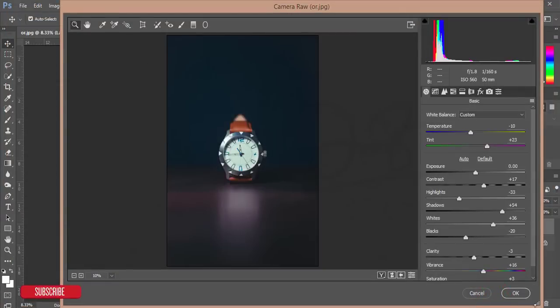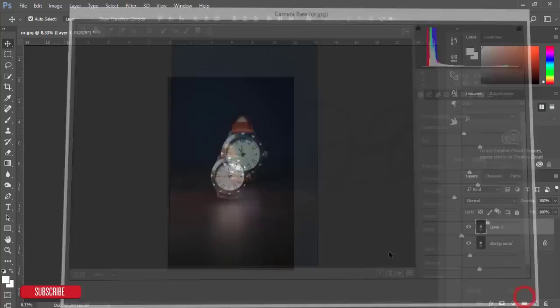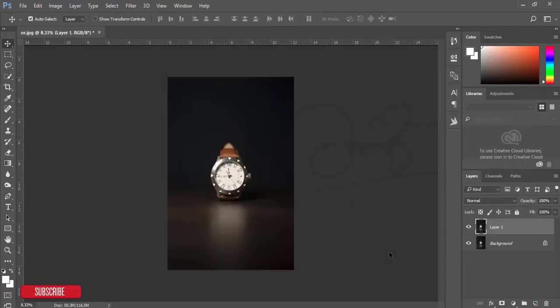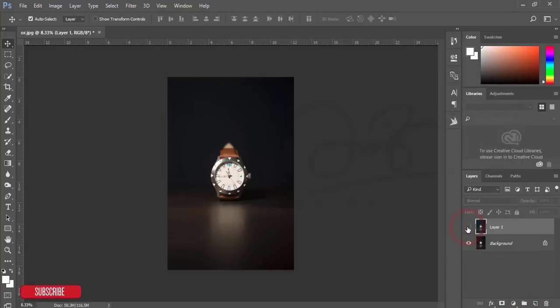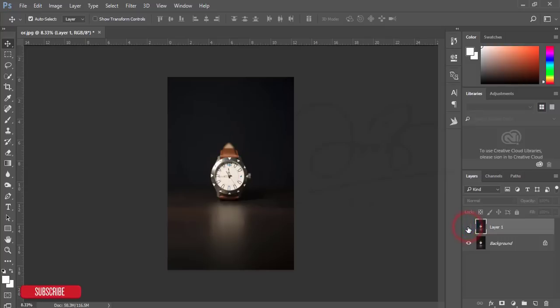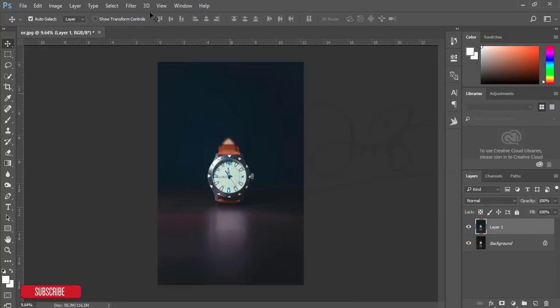You can edit this again or keep it as is. After that, go to Filter and then Nik Collection. I'll apply another filter for the warm tone.